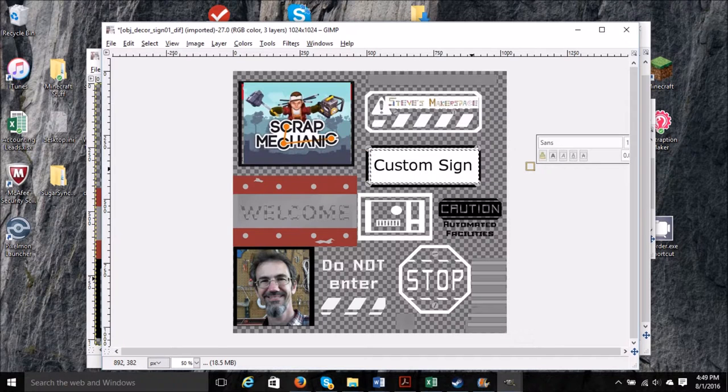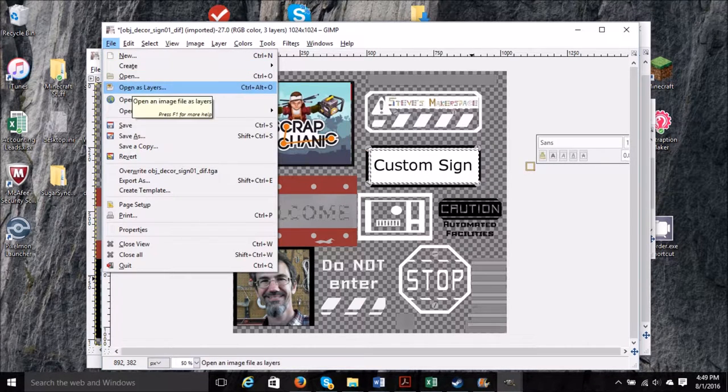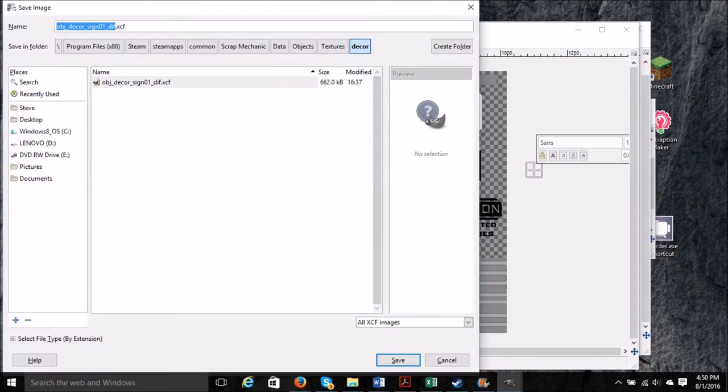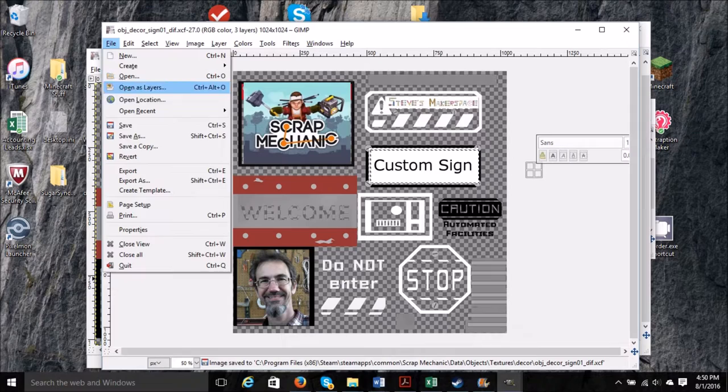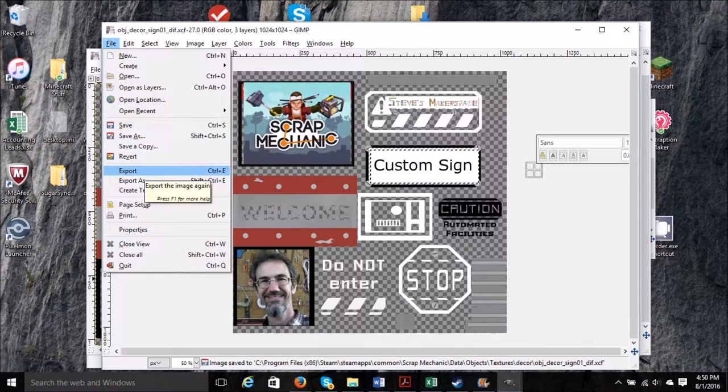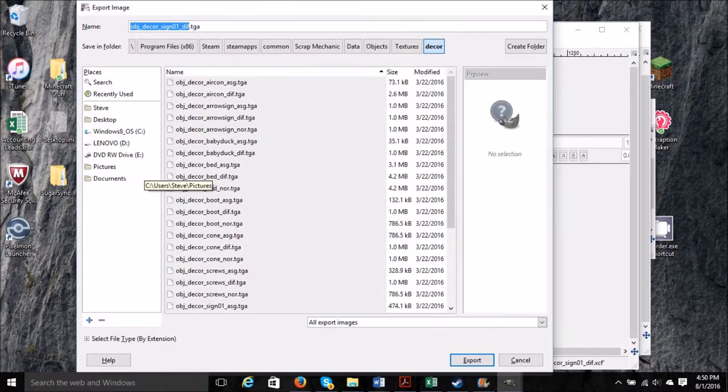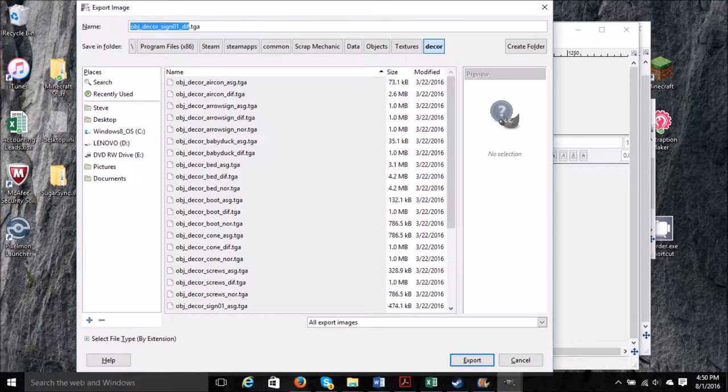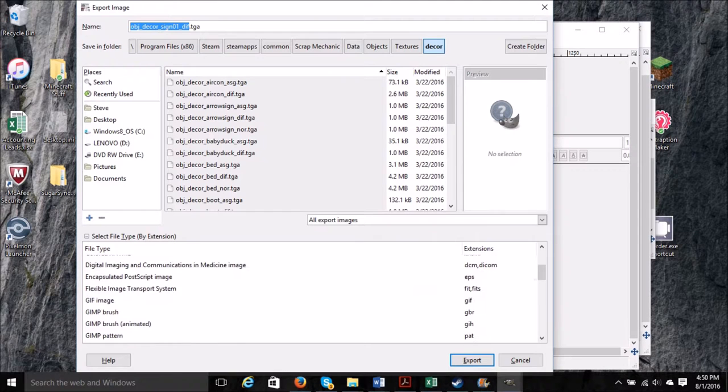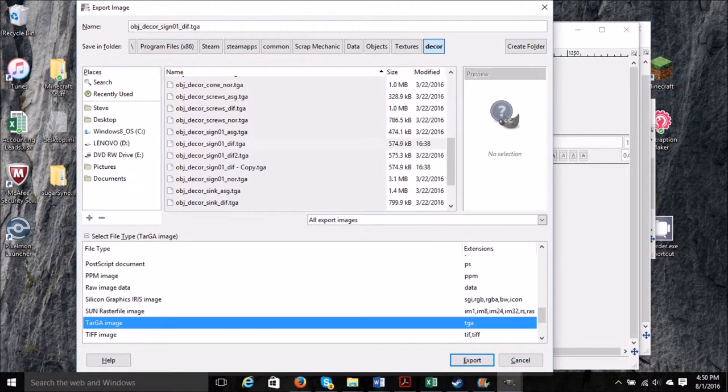And now we're ready to save. So first we'll save as a GIMP type file. And next we're going to export the file. We want to export this to a TGA type file.